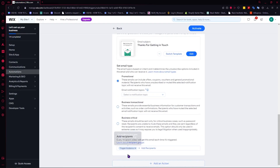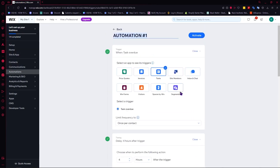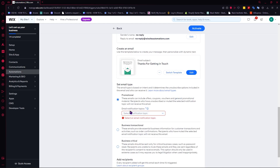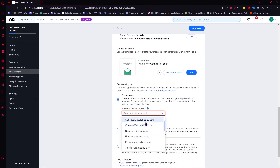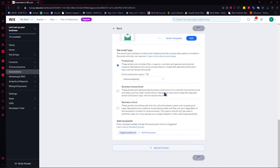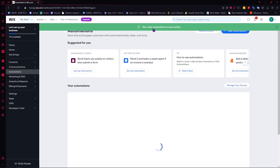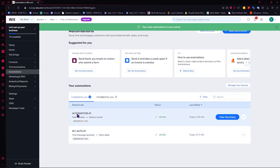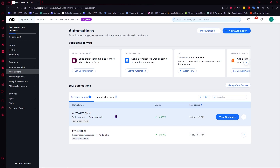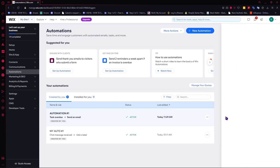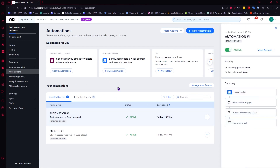Once you're satisfied with everything, click Activate. It asks for an email notification topic — let's go with Announcement as an example — then click Activate. Your new automation is now active. As you can see in 'Automation Number One', it's currently active. All that's left is to make sure the trigger is occurring — in this case, that a task is overdue. You can also view the summary. That's basically how you create an email automation in Wix. I hope this video helped you out — thank you for watching!